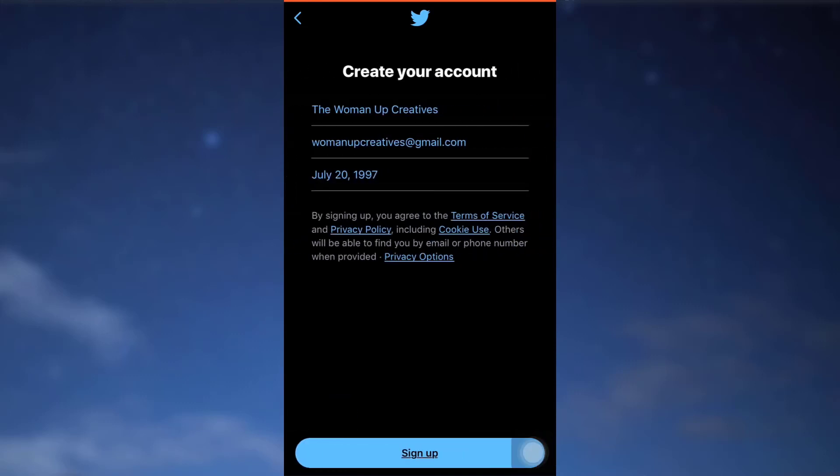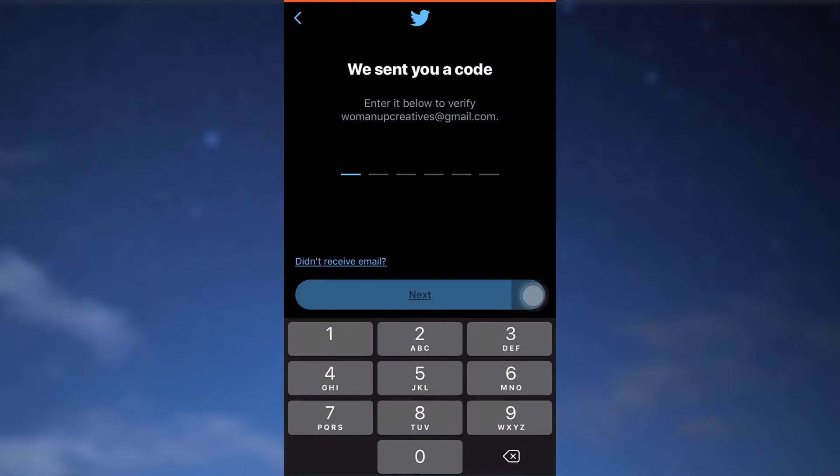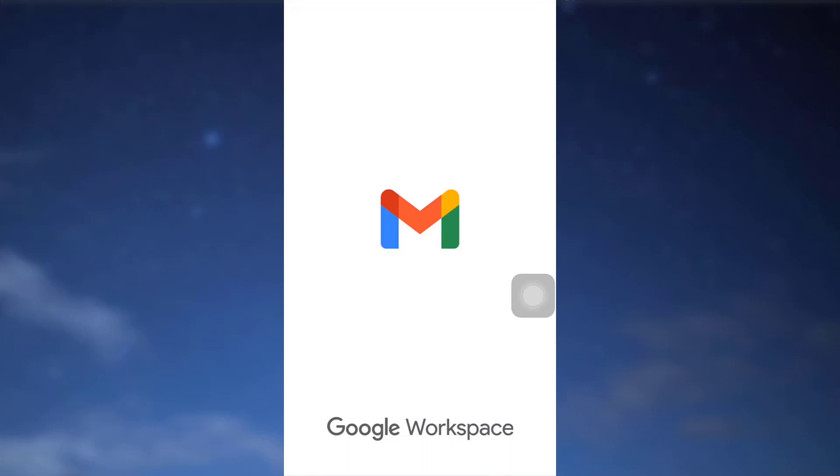And then tap on sign up. Now here it says that a verification code has been sent to your Gmail, so go and check that particular verification code and see if Twitter has sent you any kind of code.